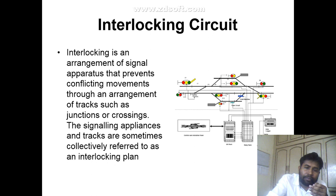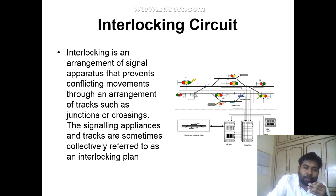Next is interlocking circuit. Interlocking is an arrangement of signal apparatus that prevents conflicting movements throughout an arrangement of tracks, such as junctions or crossings. The signaling appliances and tracks are sometimes collectively referred to as an interlocking plan.